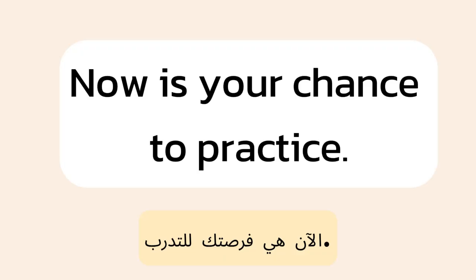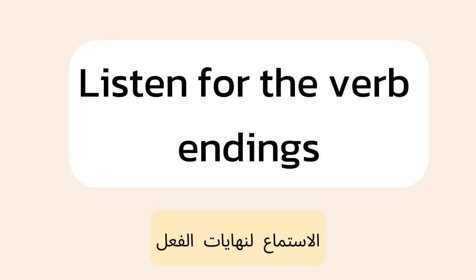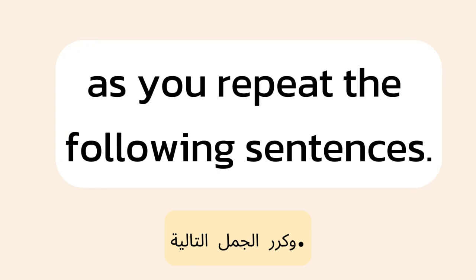Now is your chance to practice. Listen for the verb endings as you repeat the following sentences.